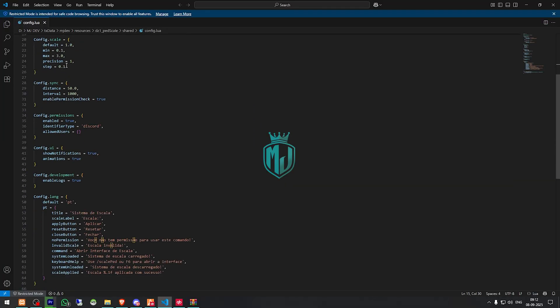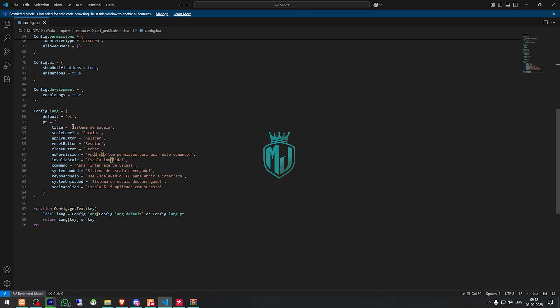Now we have the PadScale settings, sync options, development logs, UI, and all of these options. And this one is for language, so I will just use EN.